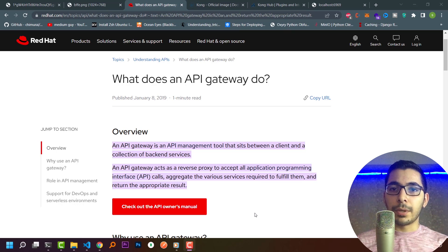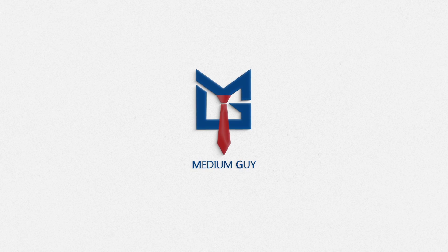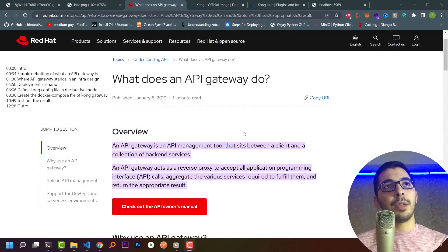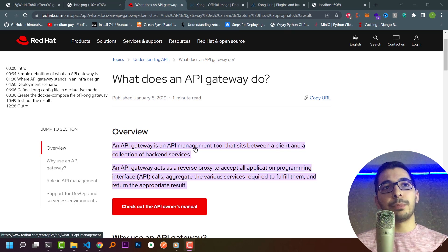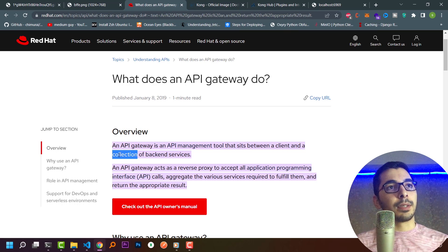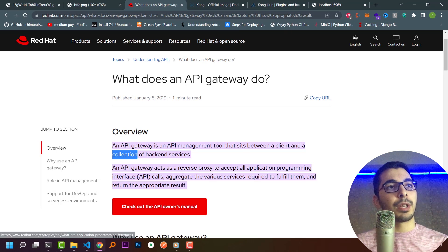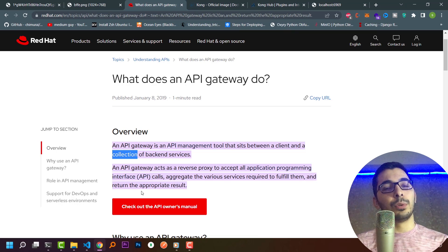Before jumping to Kong API Gateway, we have to first know what an API gateway is. An API gateway is an API management tool that sits between a client and a collection of backend services. It acts as a reverse proxy to accept all API calls, aggregate the various services required to fulfill them, and returns the appropriate result.